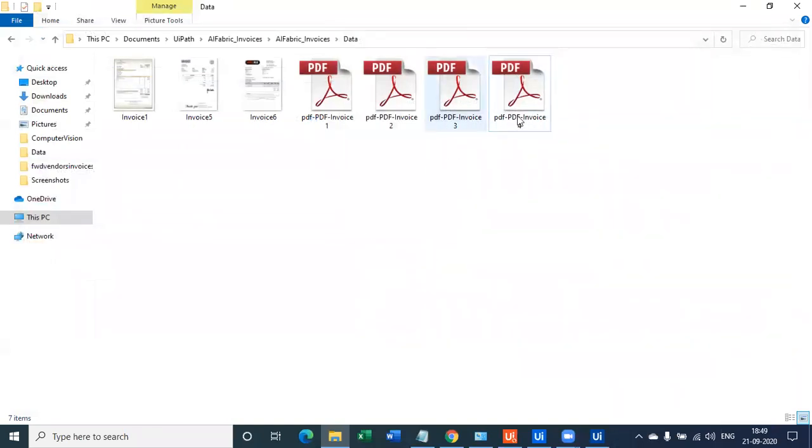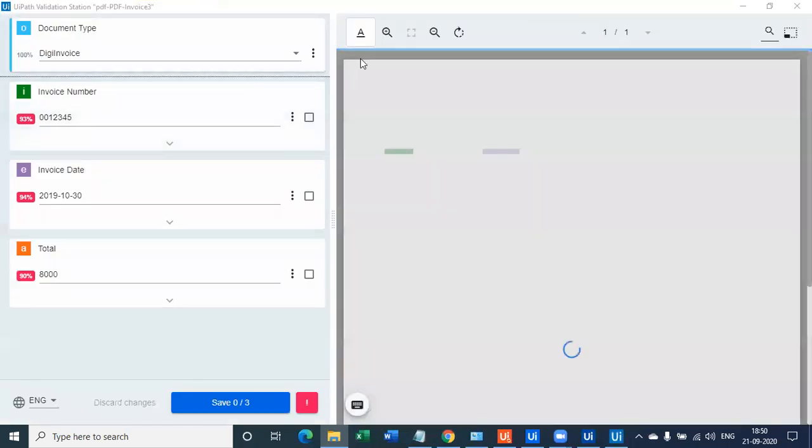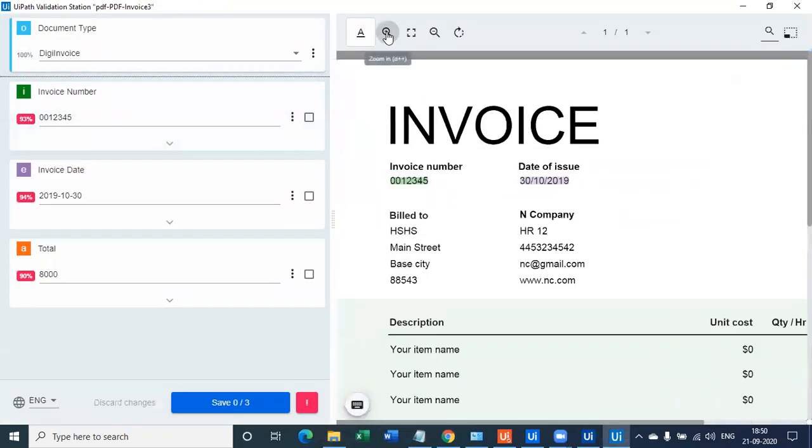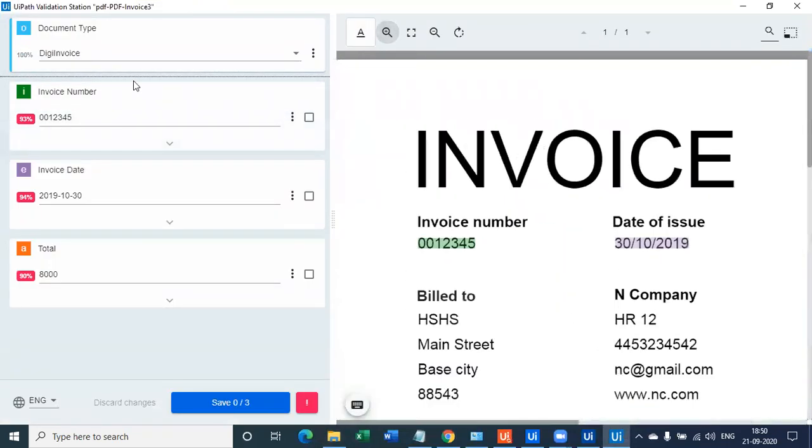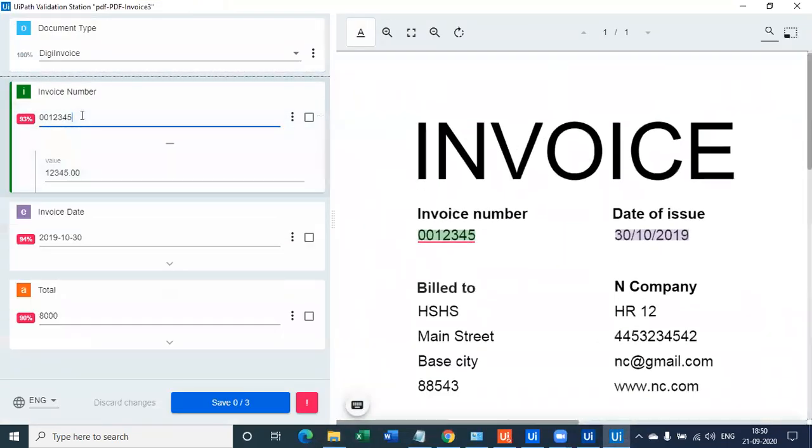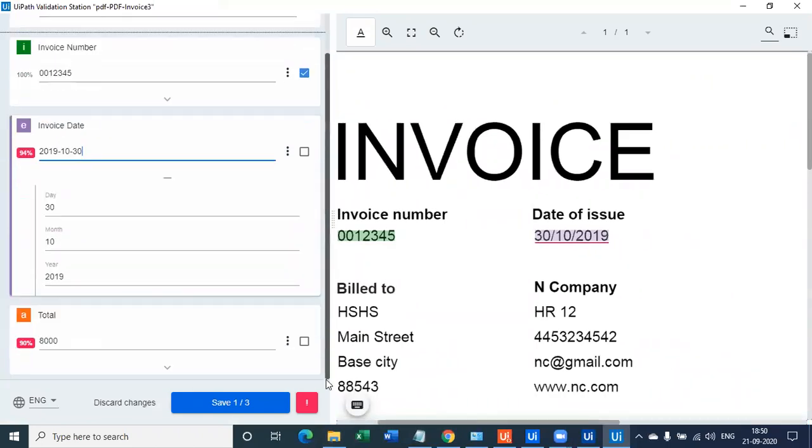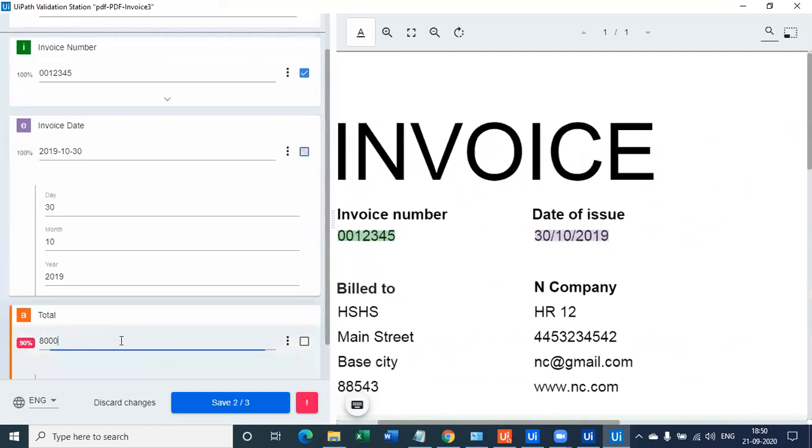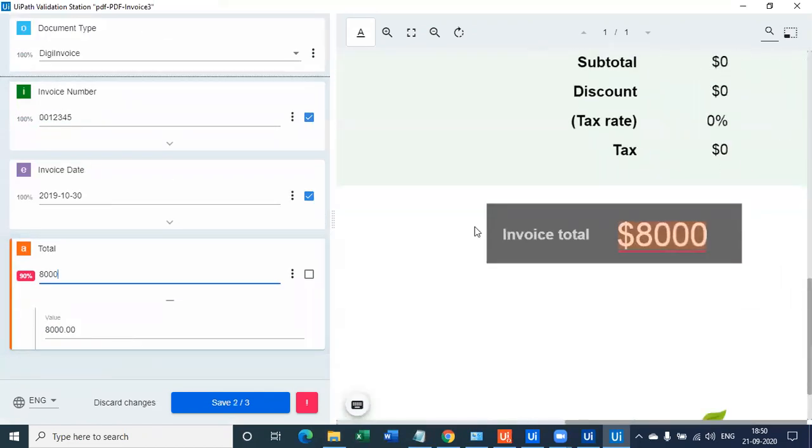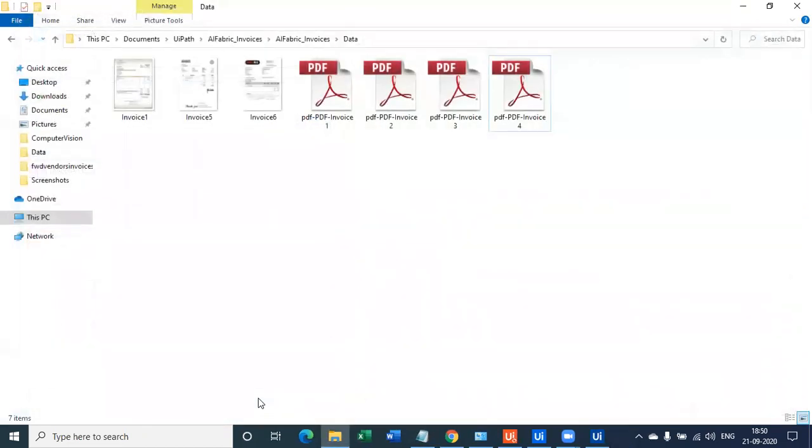Okay, now only two PDFs are remaining, which are again of a different format type. So we have seven documents and till now till the fifth document, we've captured 100% accuracy. Now, how is that possible? If you look at this, this is again correct. This is also correct, 30-10-2019. Yep, this is correct. And then the total amount is 8000. So again, 100% accurate.